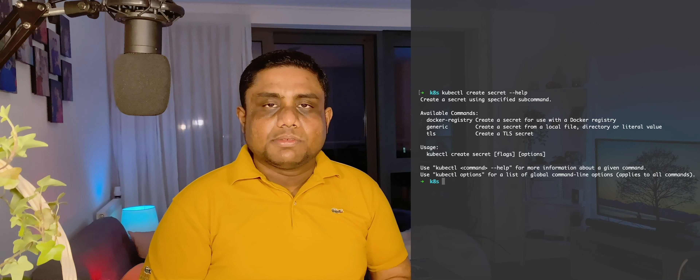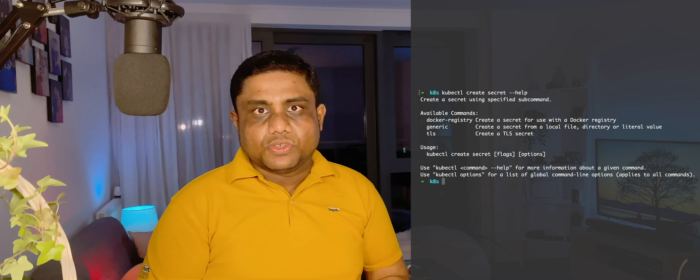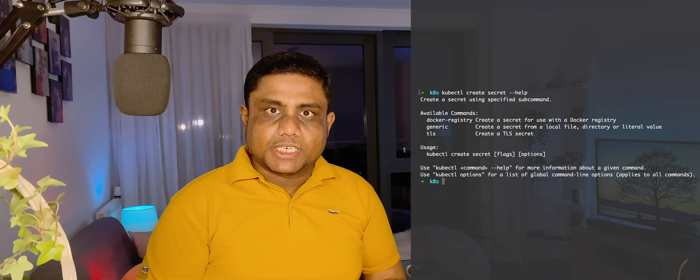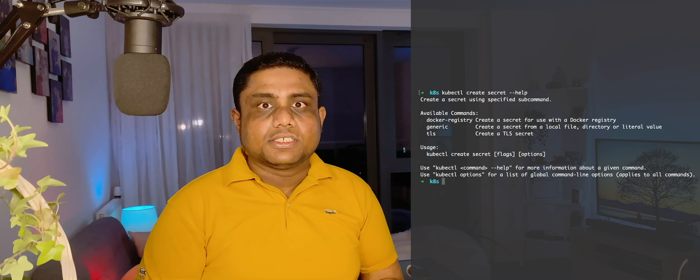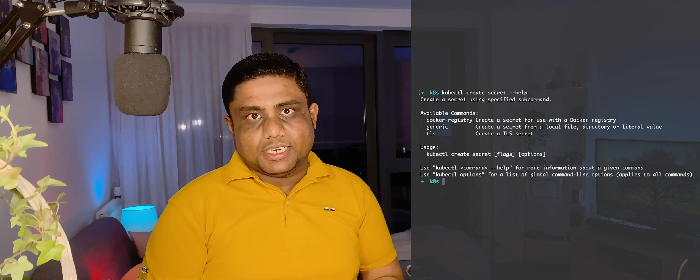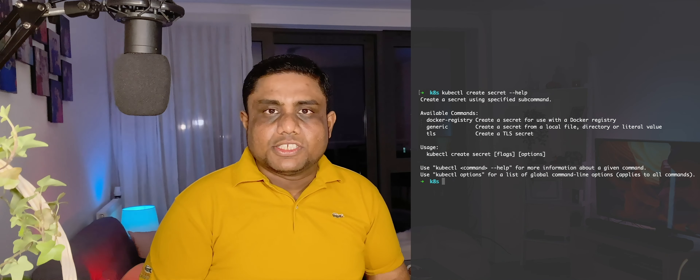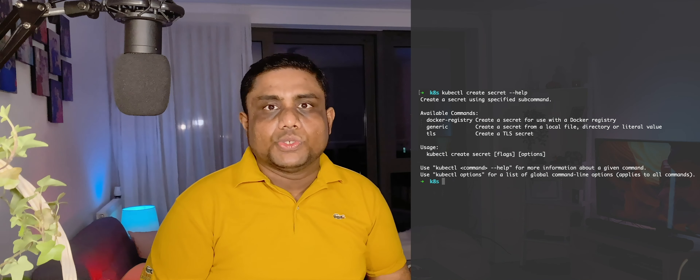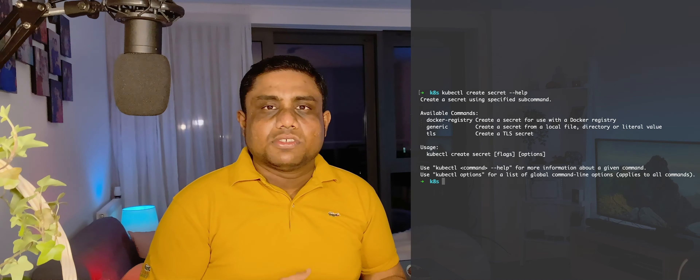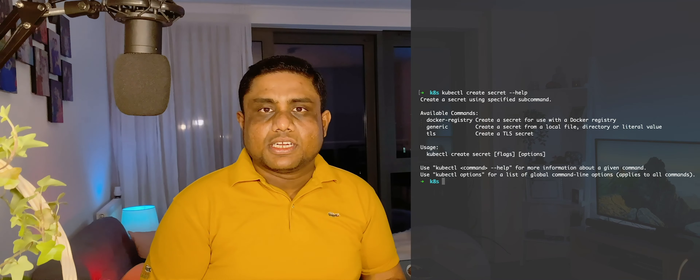There are three types of secrets you can configure: generic, docker registry, and TLS. Generic secrets are used to store usernames, passwords, and tokens.